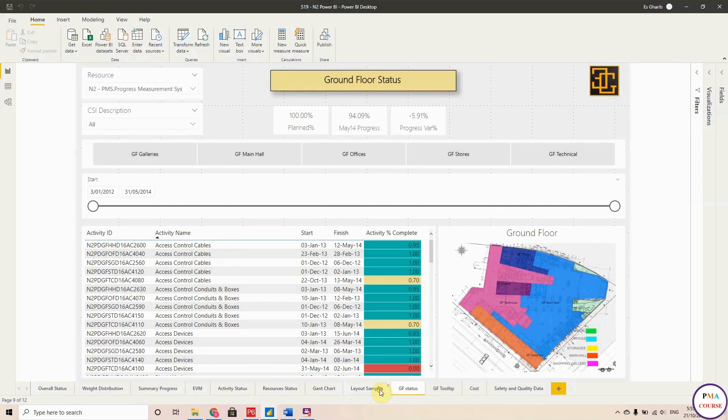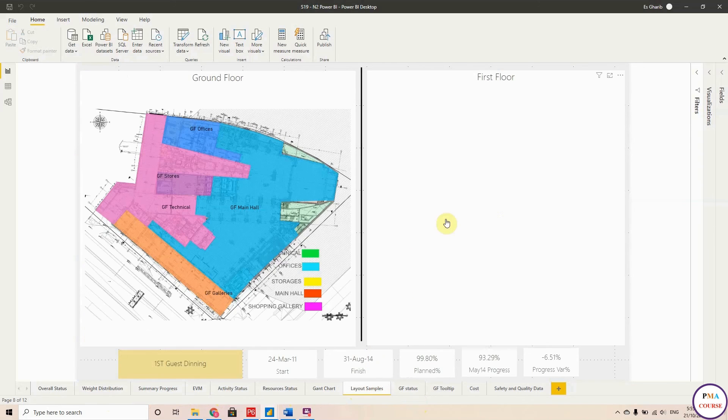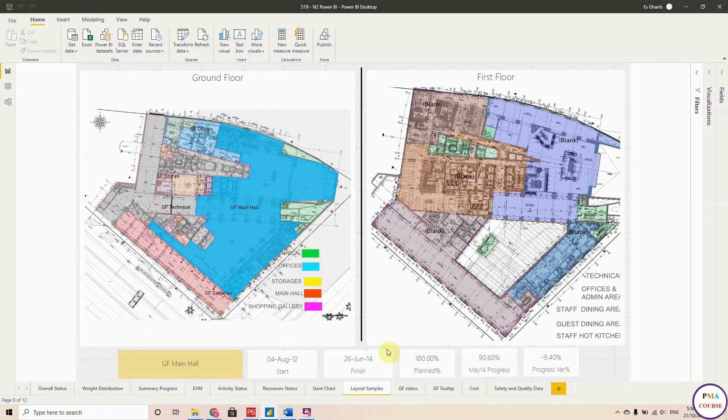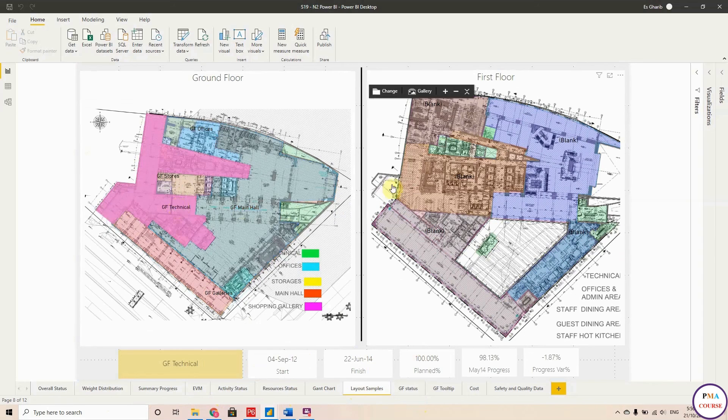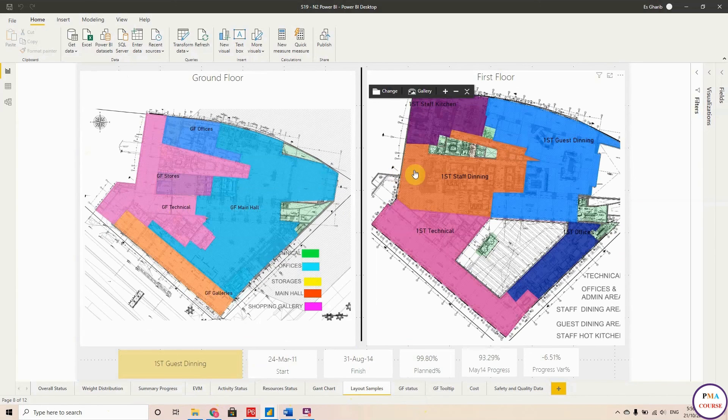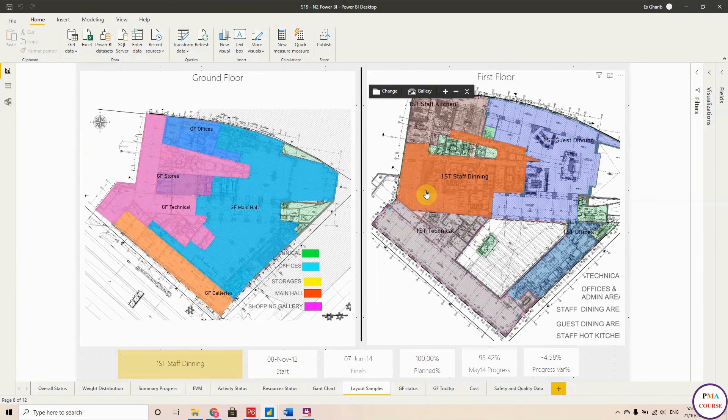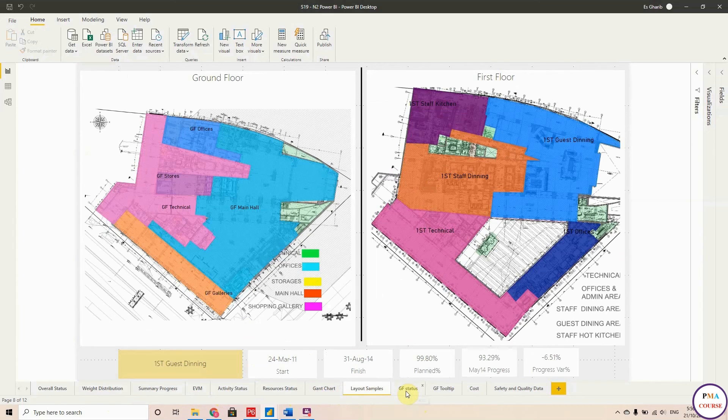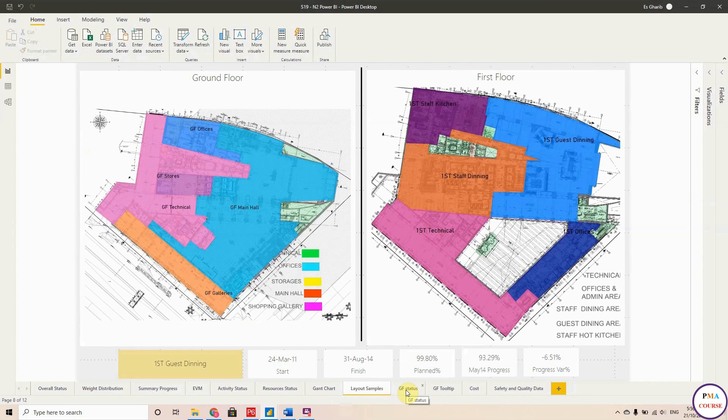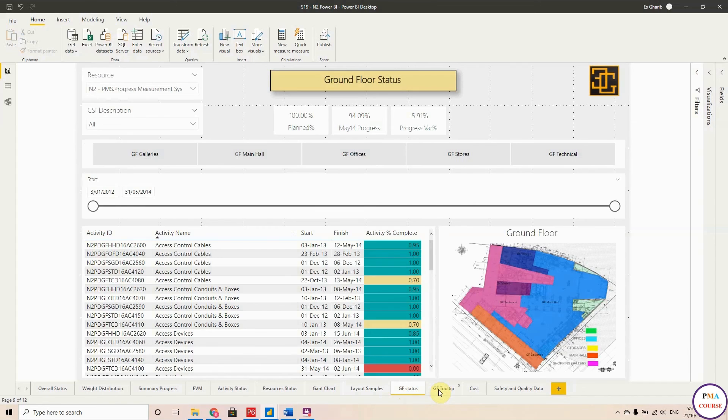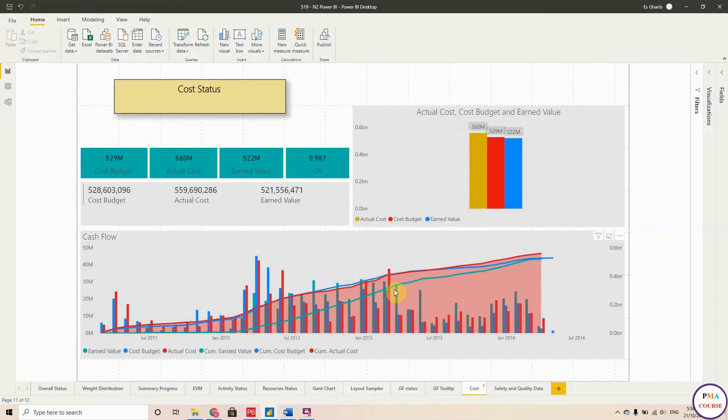And for the layout samples, you are linking between the project layouts and the project information in an interactive way. Here this is a sample for the ground floor, and these are also the costs.